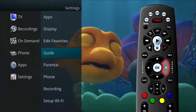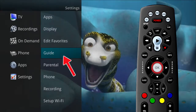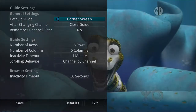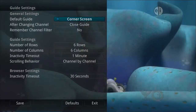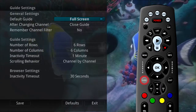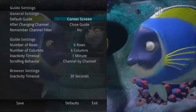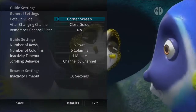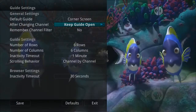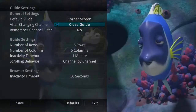If you arrow to the right and highlight guide settings and press OK, you can adjust how guide information displays. The default guide setting determines how you prefer to display the guide when you press the guide button one time. Your options are full screen and corner screen guide. The after changing channel field determines what you want to do when you change a channel — should the guide stay open or should it close as soon as you select a channel?